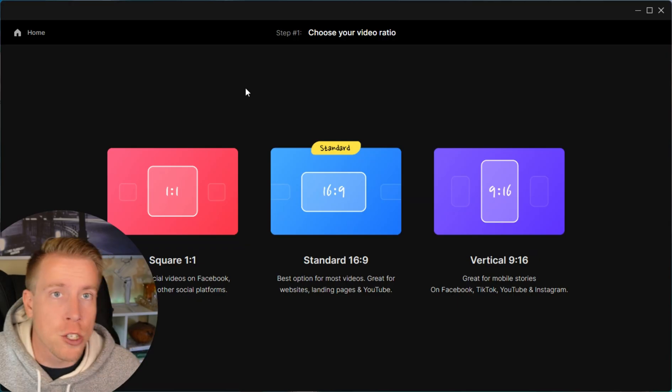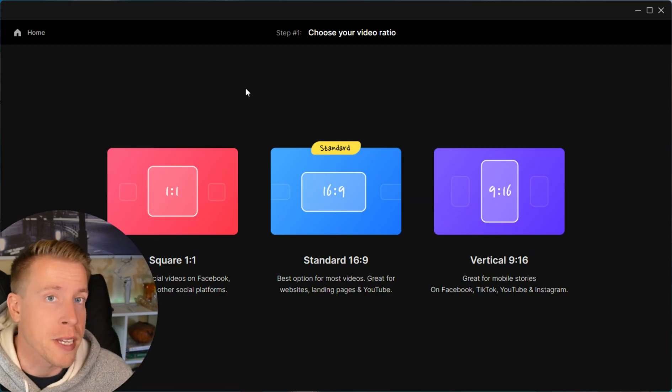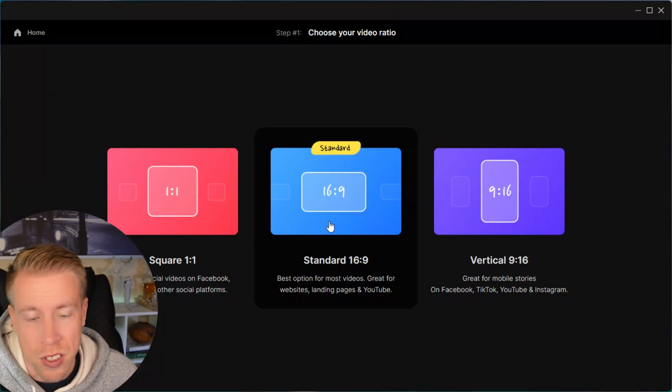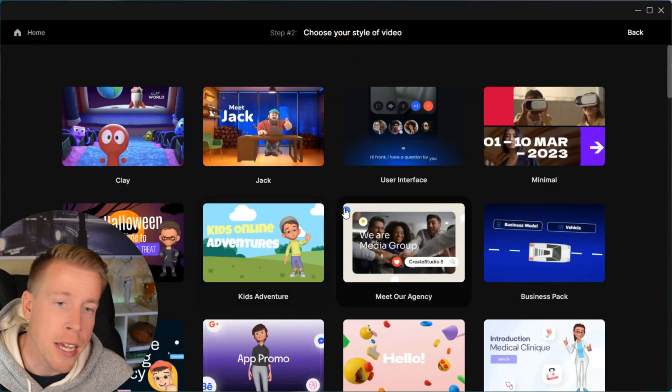Step number three: we need to choose the video orientation. This isn't a huge deal. If you're doing YouTube videos it's going to be 16 to 9, or TikTok videos is going to be that vertical format. So I'm going to choose the standard 16 to 9.